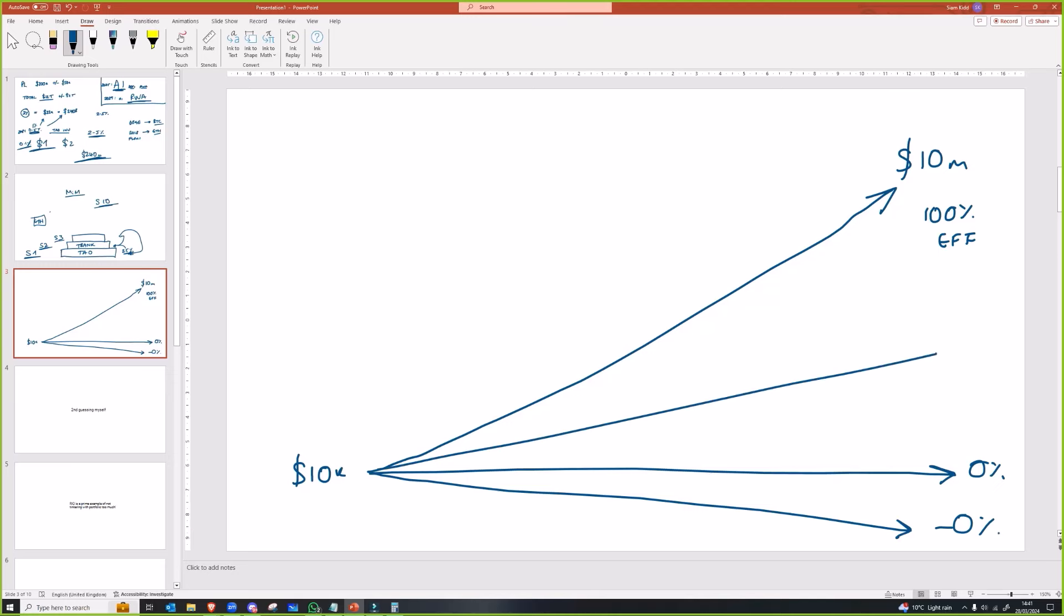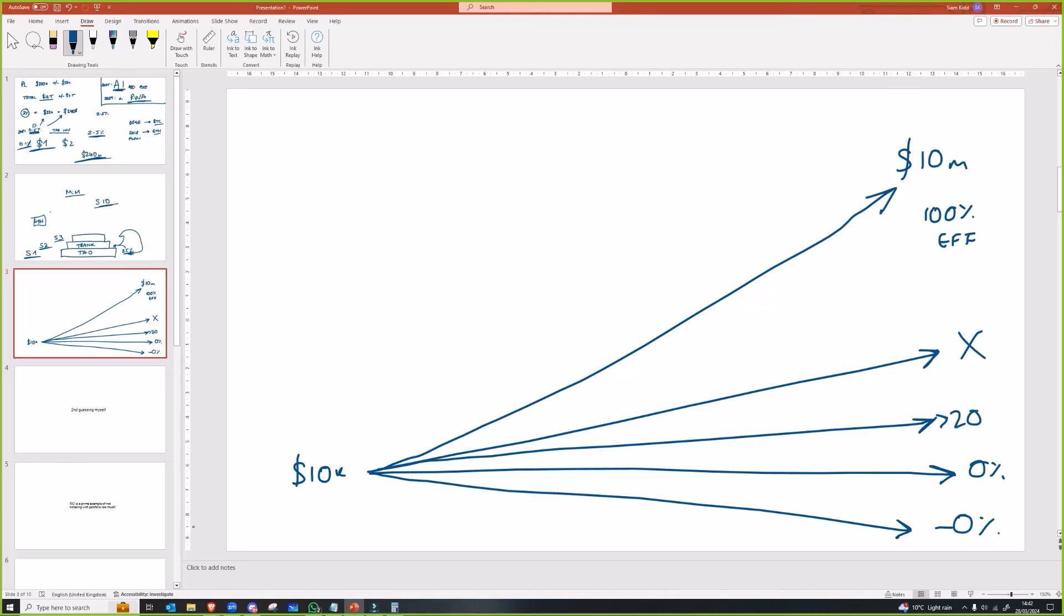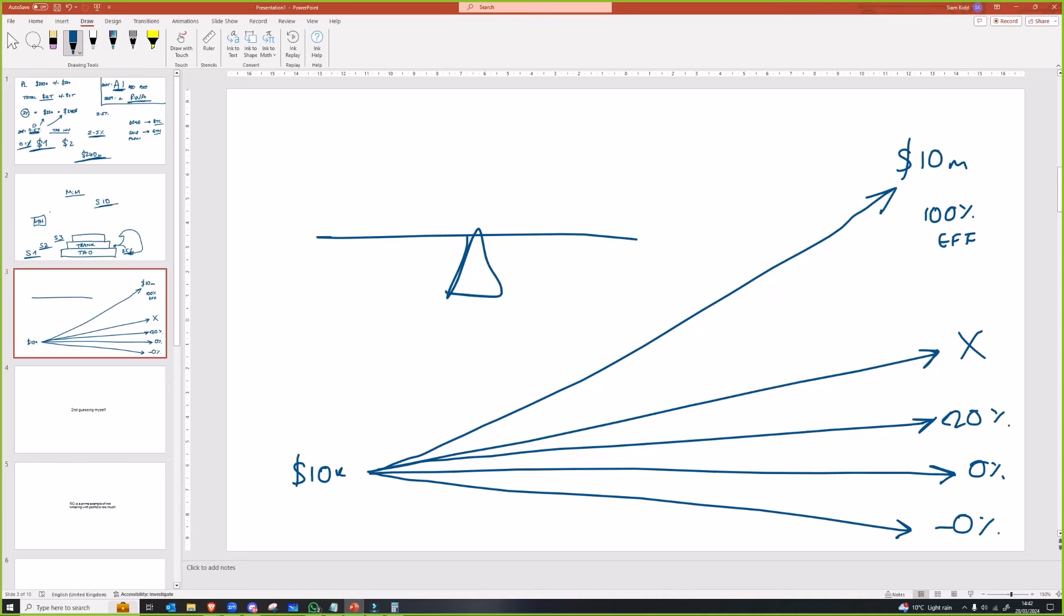Are you going to be operating at 50% of that perfect run? I don't think so. Realistically speaking, I think you're going to be operating less than 20%, so 20% efficiency. For everyone here, you've just got to be looking at what is the best risk-adjusted ROI that you can get for you.